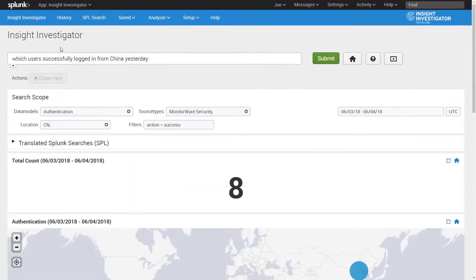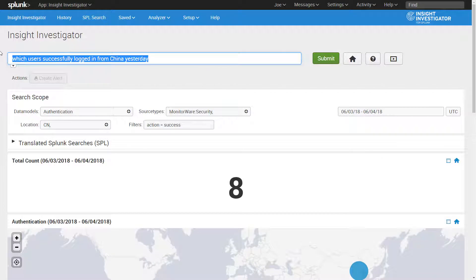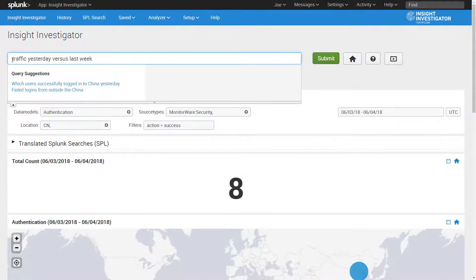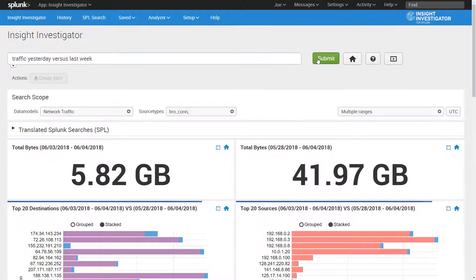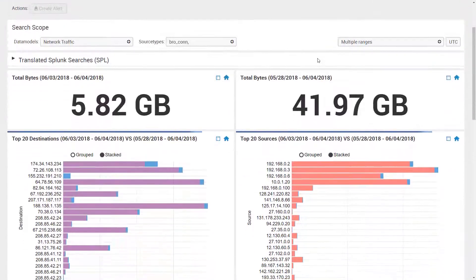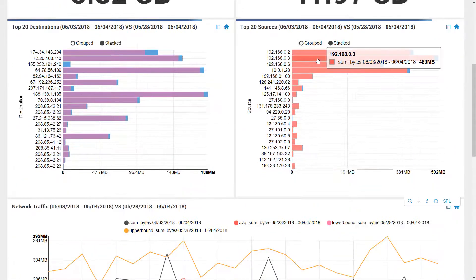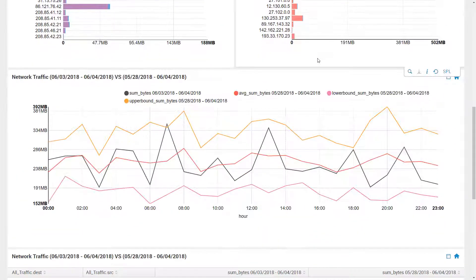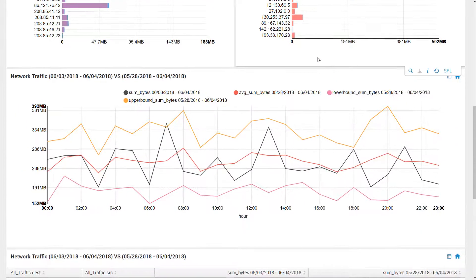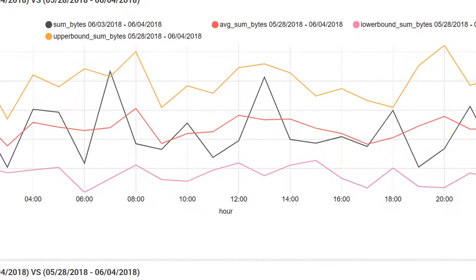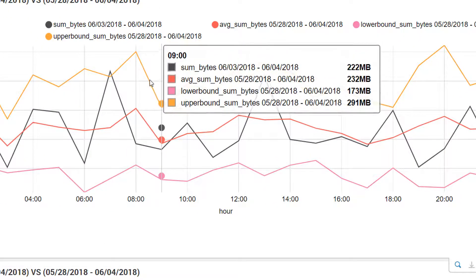And we'll do one more search. Traffic yesterday versus last week. This last search shows how Insight Investigator is flexible enough to leverage statistics, in this case for comparisons over different time periods and also against baselines.